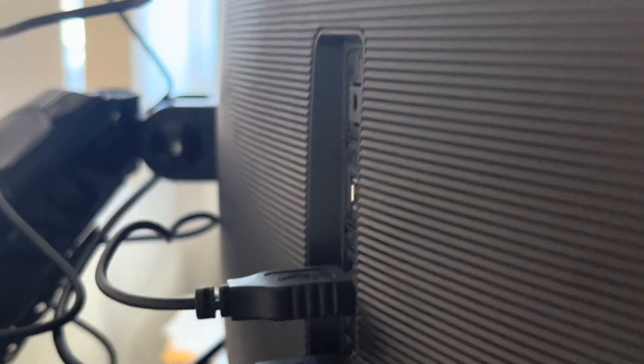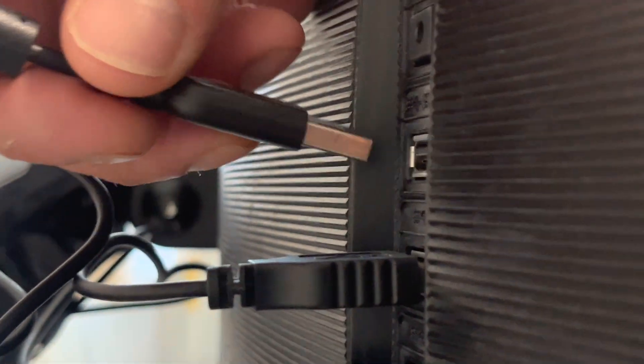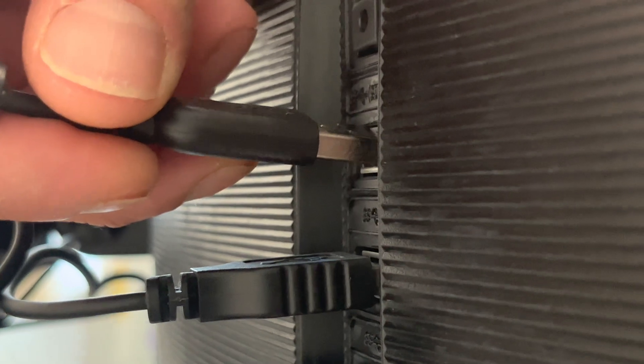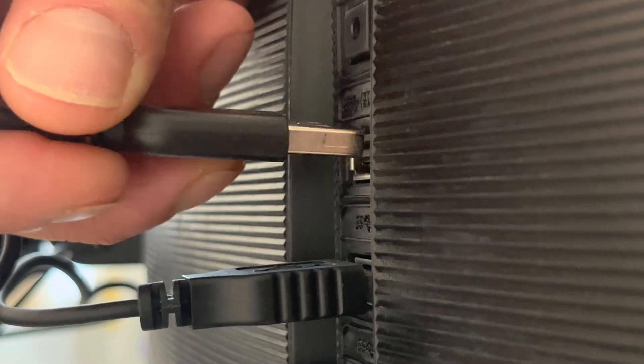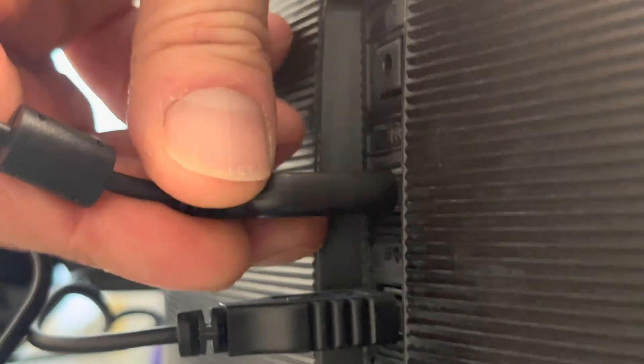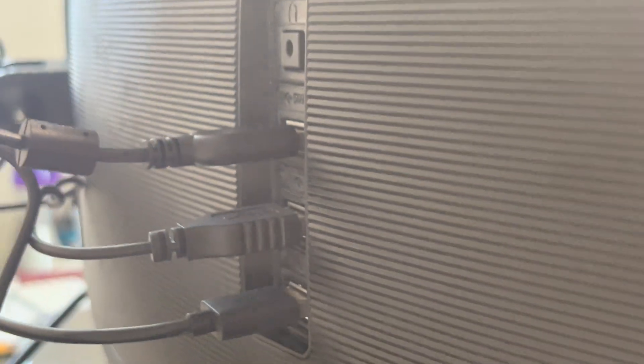...if your monitor has a built-in USB hub like this one at the back, you can just plug it in there and use the camera that way.